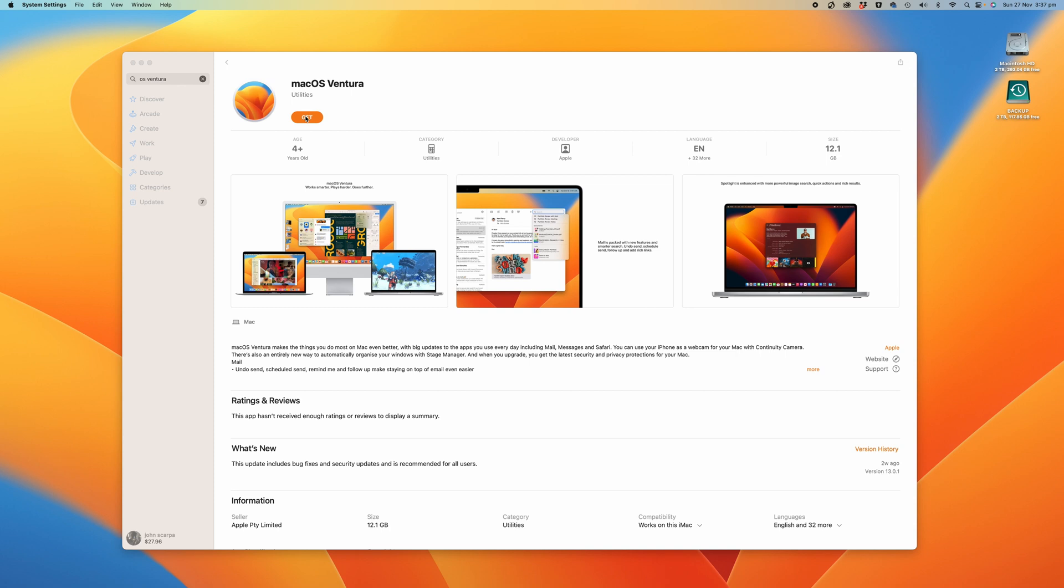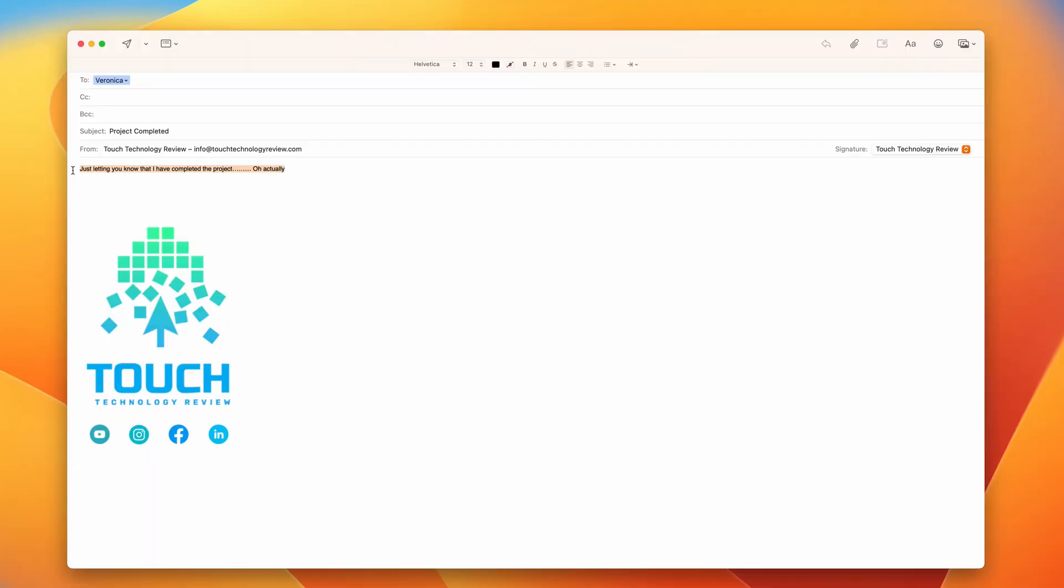To do it on macOS, all you need to do is open up the application, click on compose email, type your email, and then just next to the send button you'll see there's a dropdown arrow.